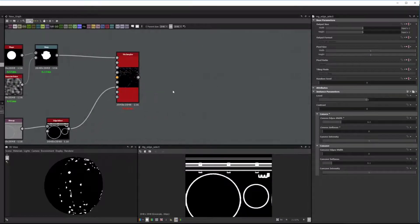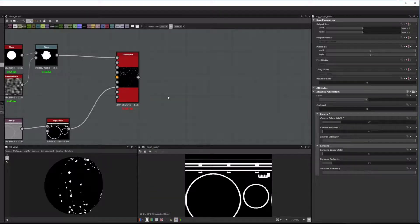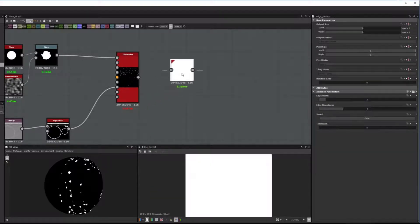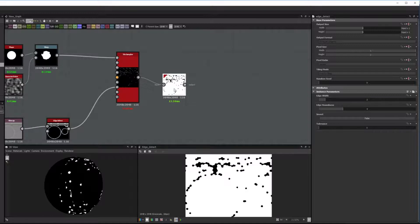Alright, so now let's do the Blending or Bleeding. So we add an Edge Detect node and connect the tile sampler to it, invert it.